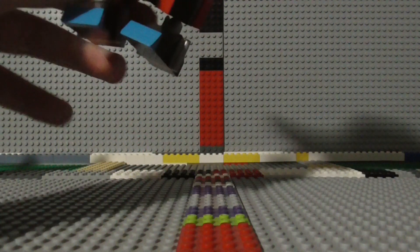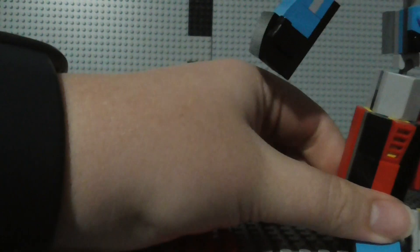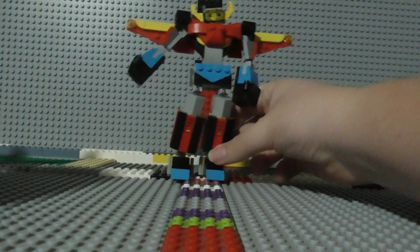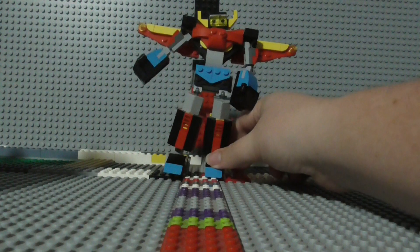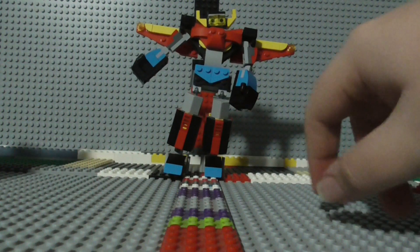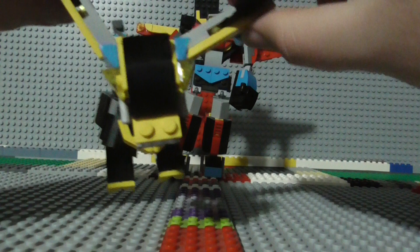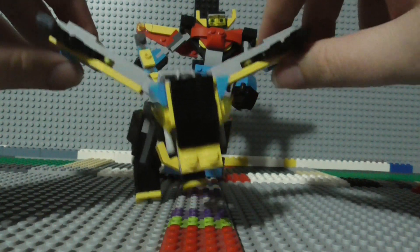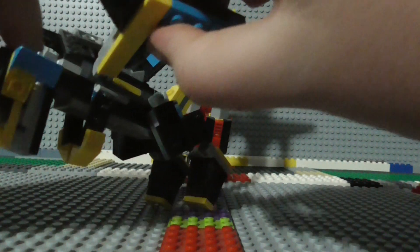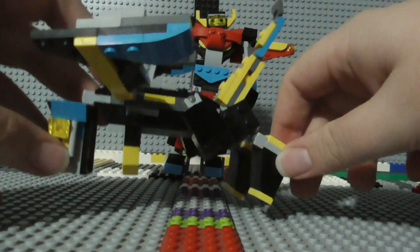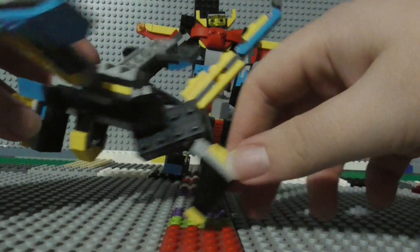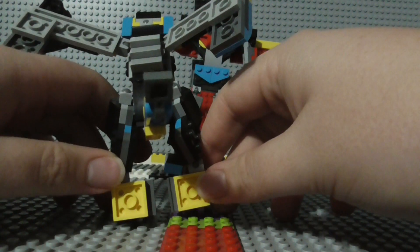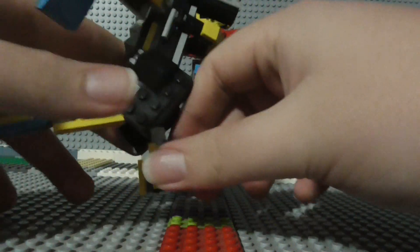On to the second build of this creator set. Just, yeah, straighten this guy out. Okay. And now on to the second build, the mecha dragon. So there's the front of him, the side, the back, and the other side.